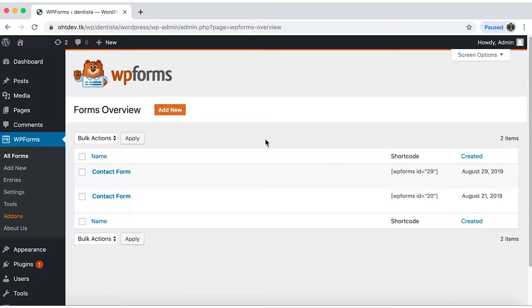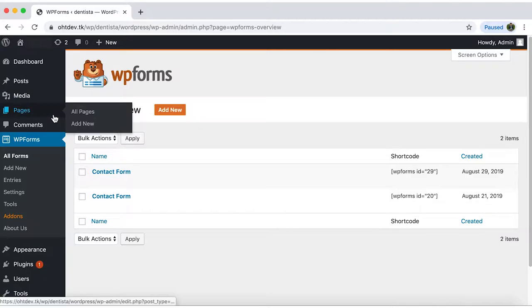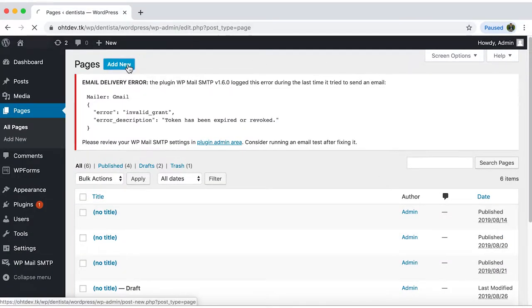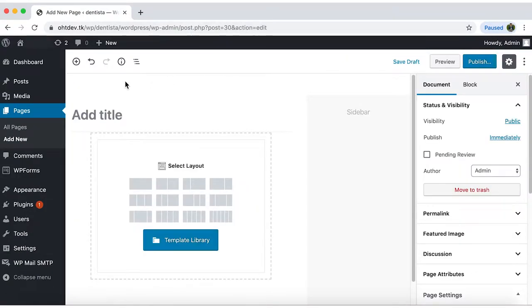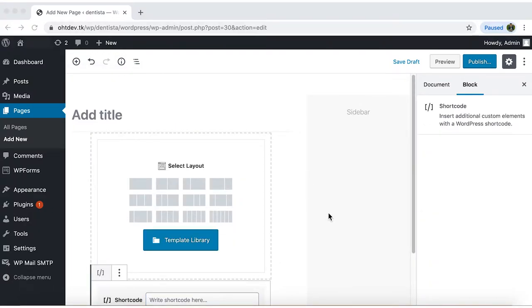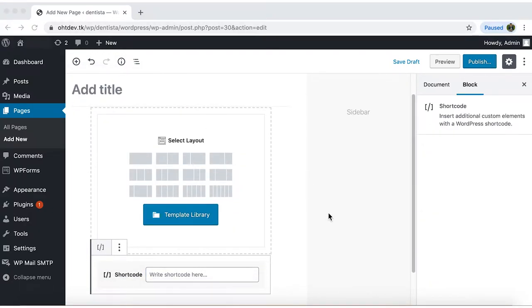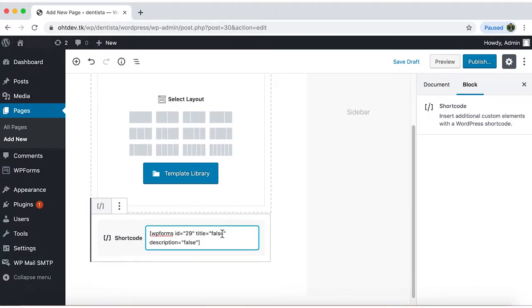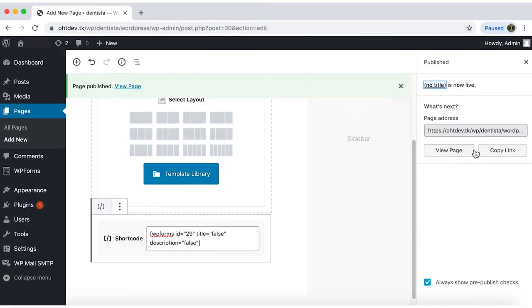Go to pages on your menu and add a new one. In this top option, click on short code and paste the short code you copied for your form in the block that just appeared. Great. Now publish it and view your page.